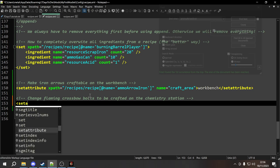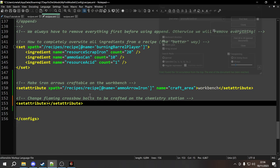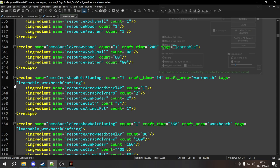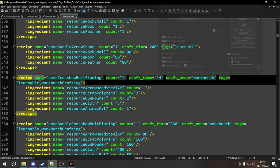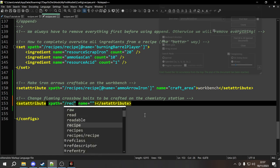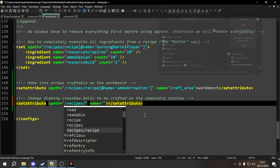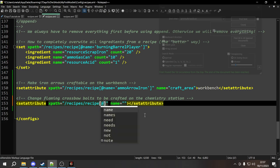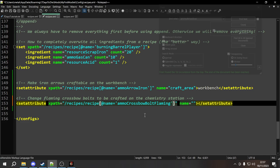We type set attribute with its closing tag. Remember, this requires both an XPath and a name. The XPath needs to take us to the element we want to add the attribute to — that's the recipe tag with name equals ammo_crossbow_bolt_flaming. So we start from the root recipes, go a level down into the recipe tag, then find any recipe tag whose name attribute has a value of ammo_crossbow_bolt_flaming. That brings the pointer right to this recipe.